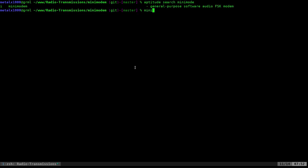And again, similar to the PSK, this is going to sound like an old modem, if you're like me and you lived through the 90s, you remember what the old modem sound like, and that's basically what they were doing. They were using audible tones to communicate with other computers, and that's what we're going to be doing.